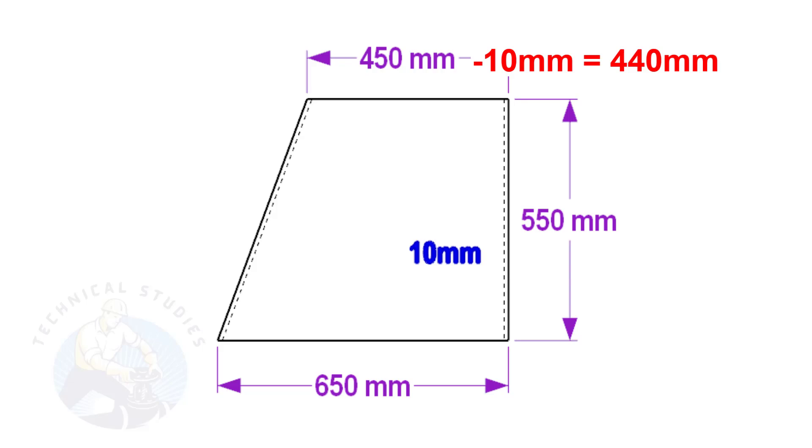Similarly, deduct 10 mm from 450 to get the mean diameter of the top side.